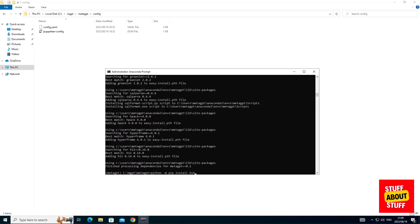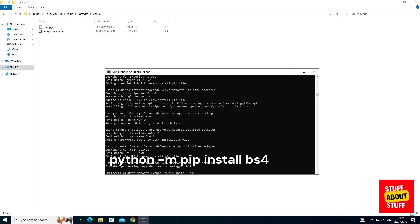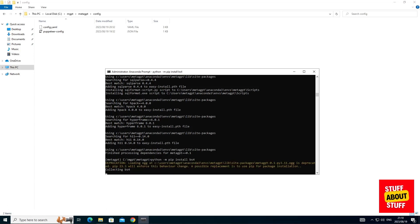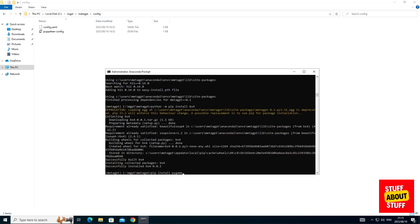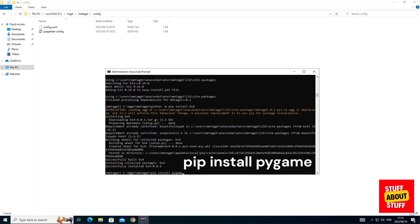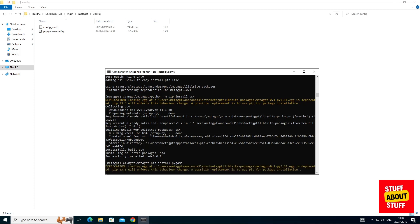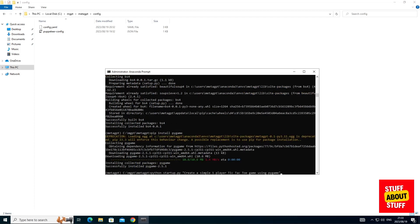And before we get MetaGPT to engineer our first program, make sure that you've got BS4 installed. Execute the following command. I will commission my virtual software company to build the tic-tac-toe game for me on the pygame framework. Let's install that. Execute the following command: pip install pygame. And now we are ready to get MetaGPT to build our first software project.